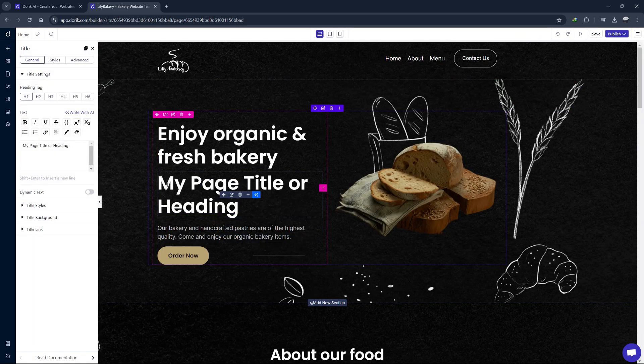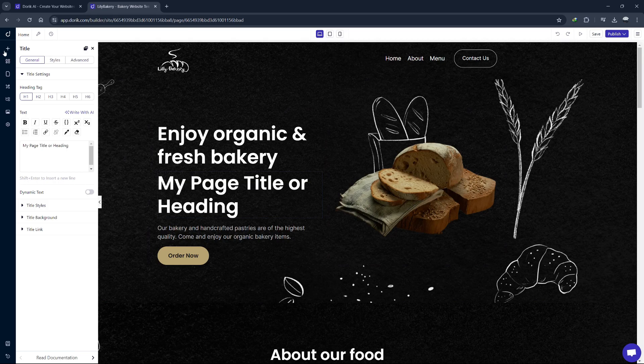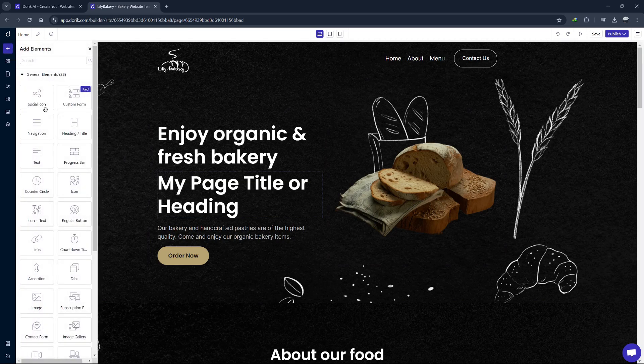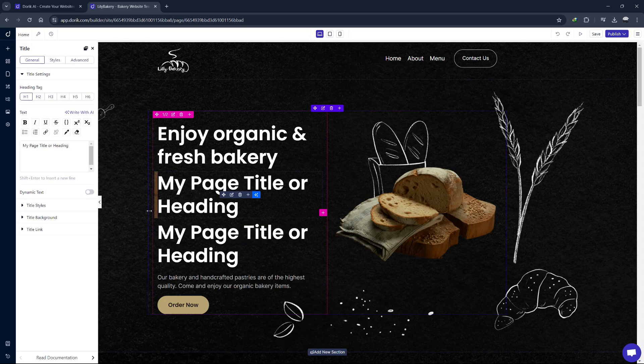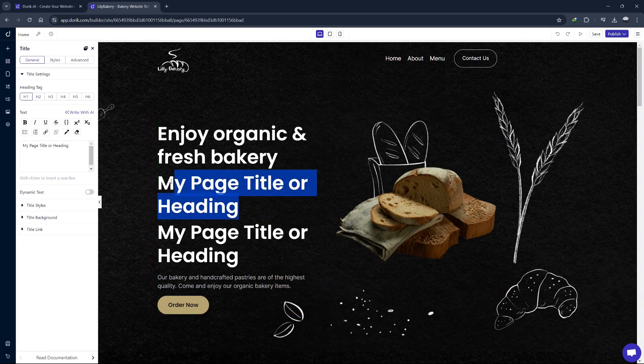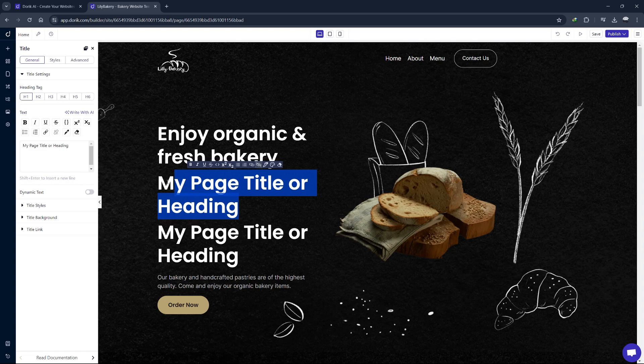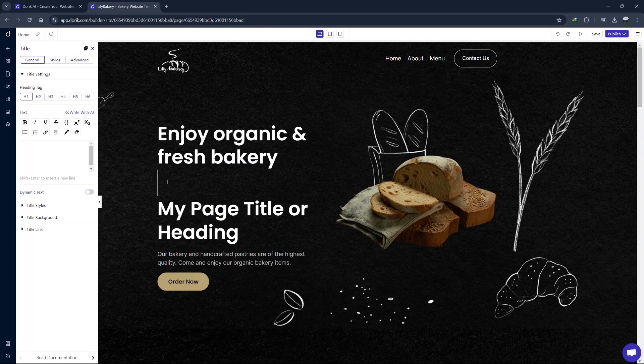Let's add a new section to showcase some projects. Click on Add Elements, select Heading and Title from the list and drag it onto the page. You can customize it by clicking on it. Change text, font, size and color as needed.